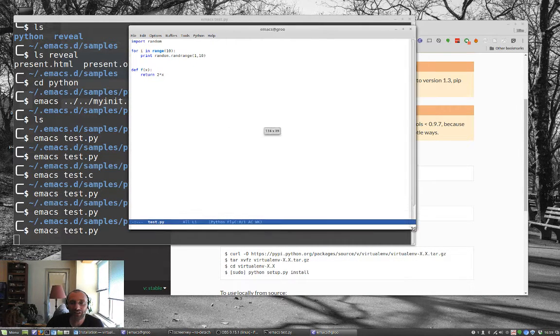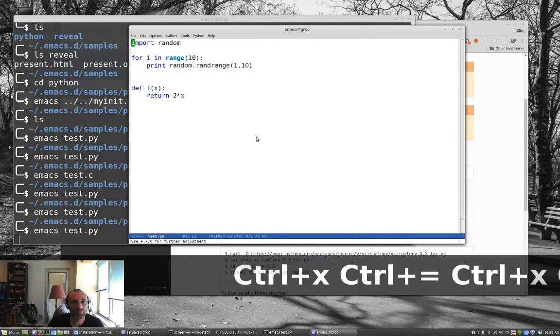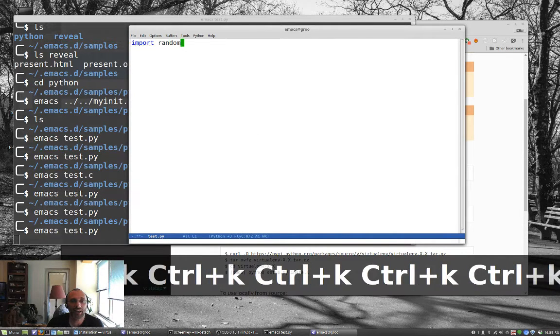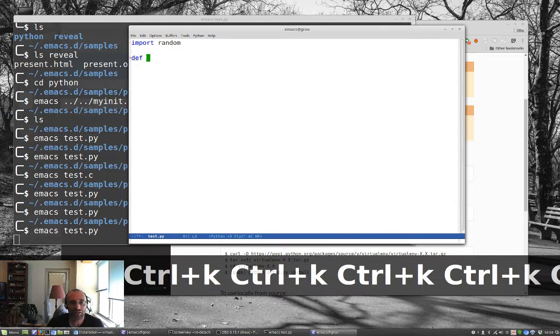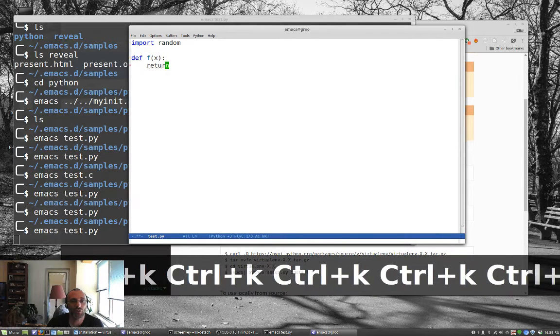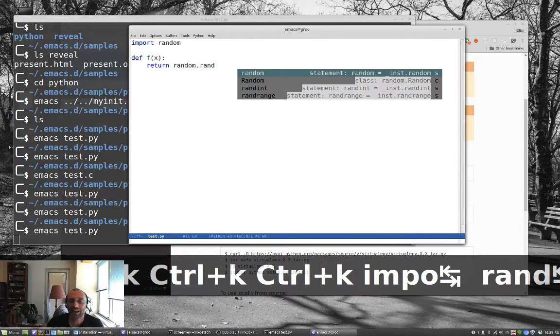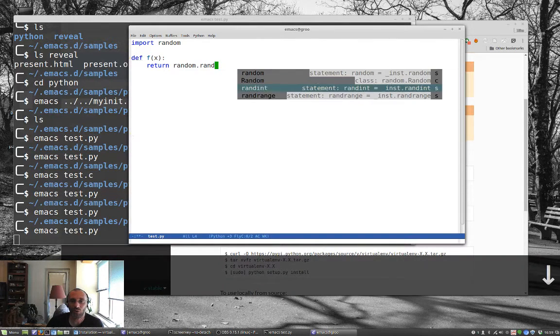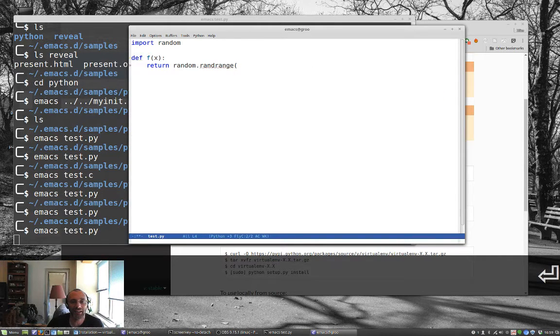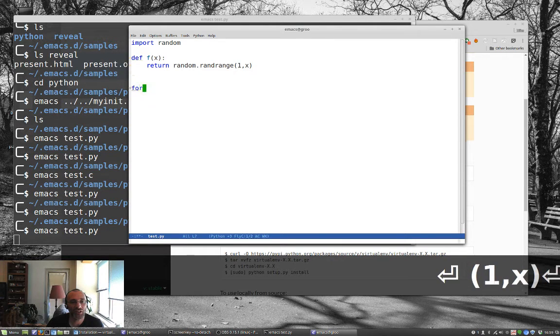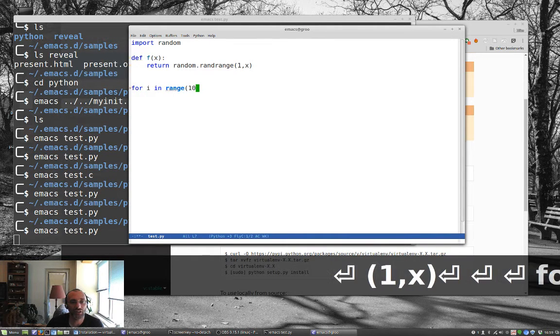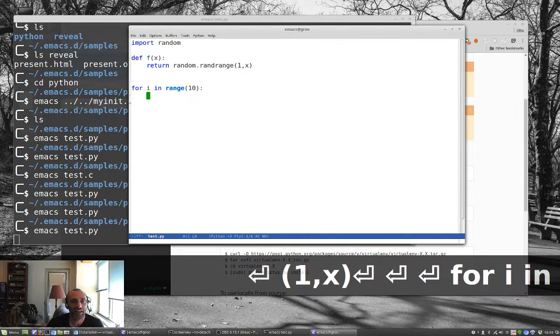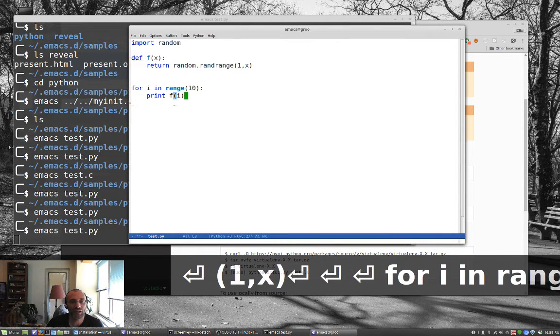And I'm actually going to get rid of this just so you can see it in action. So now if I do import random, and I can say, let's say def f of x, and we'll return random rand. And notice that it's giving me more, it's giving me all of these, including randrange. It's giving me some information about it, randrange, from 1 to x, I don't know.